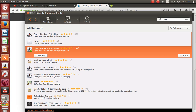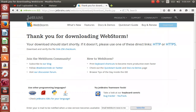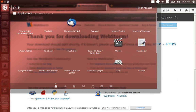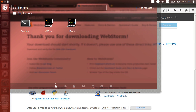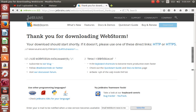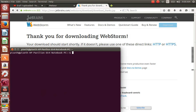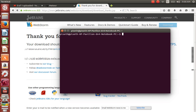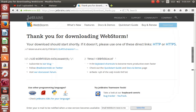Next, go to the Ubuntu button, click it, and search for terminal. Or another way, you can press Ctrl plus Alt plus T.